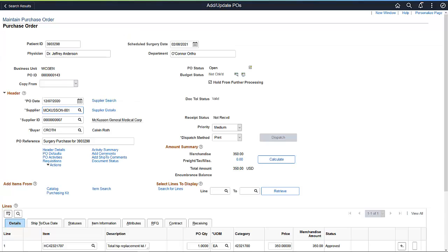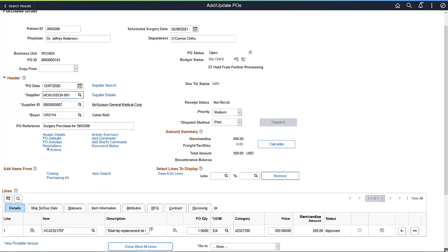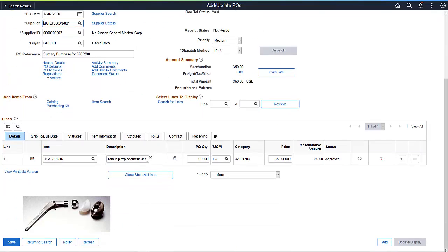You can use Drop Zones in a number of ways. In this example of a Drop Zone at the top and bottom of the Purchase Order page, the Health Care Organization designates a specific purchase for a patient item, indicating the patient ID, physician, date needed, and department. For the PO line, at the bottom of the page, you can see a Drop Zone with an image of the item on order.